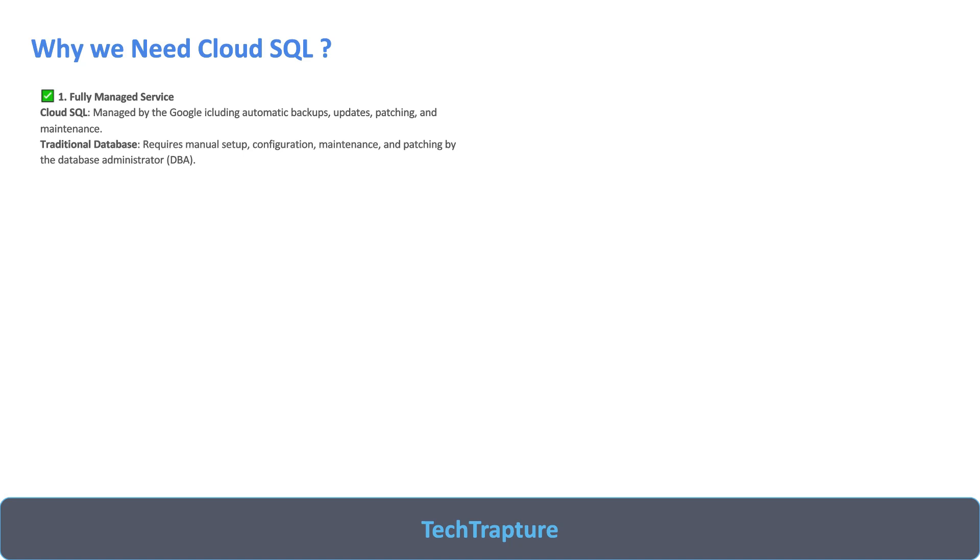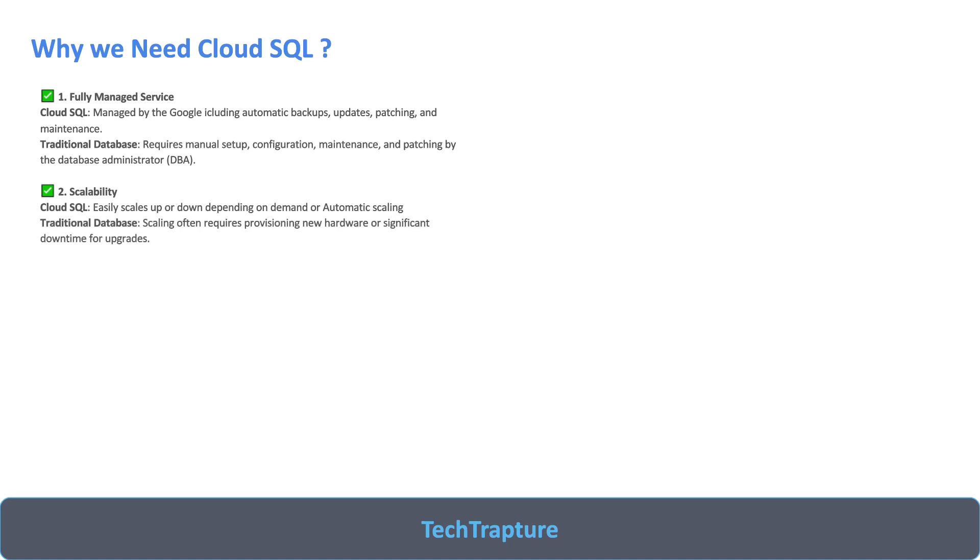Then scalability - if we need additional storage for Cloud SQL, you can increase the storage manually or there is option for automatic storage increase without any downtime. But if you are doing it with traditional databases, scaling often requires provisioning new hardware and significant downtime.